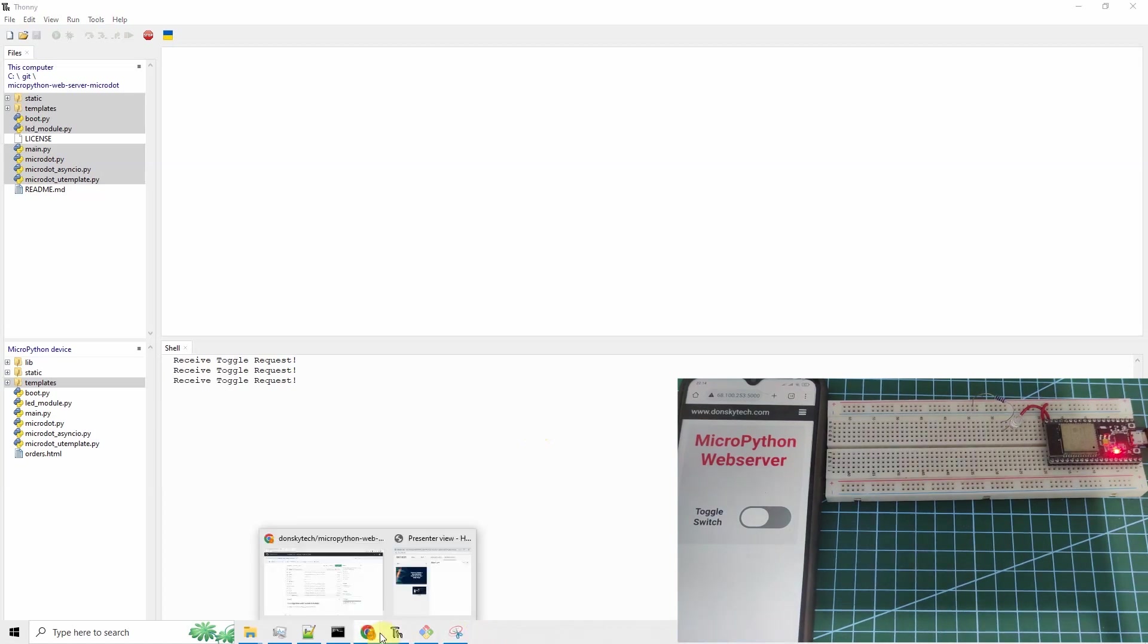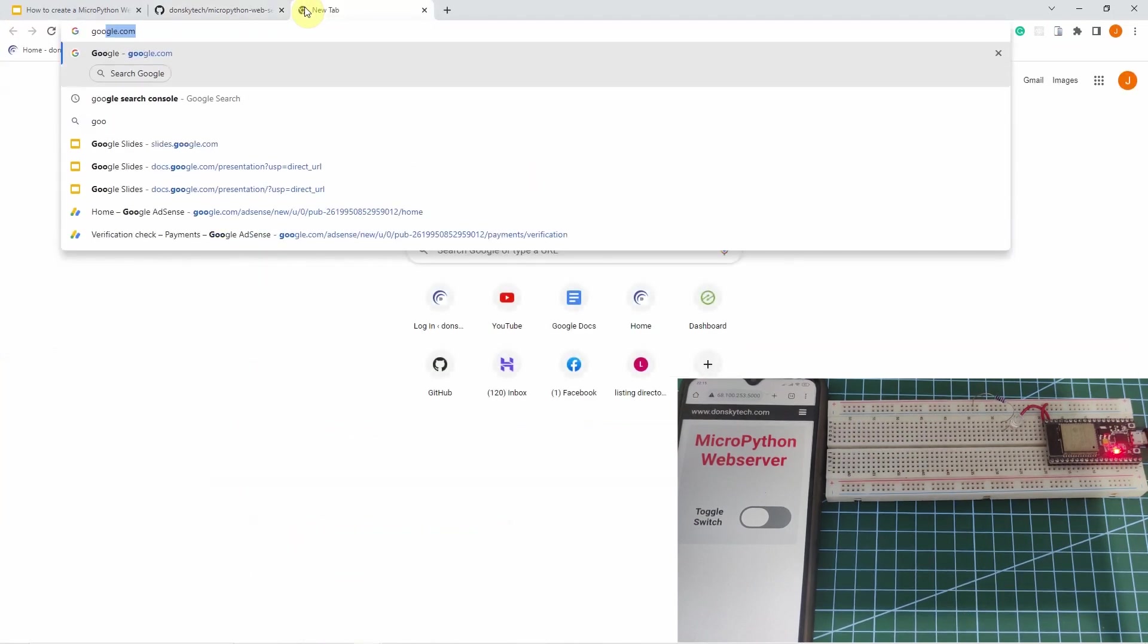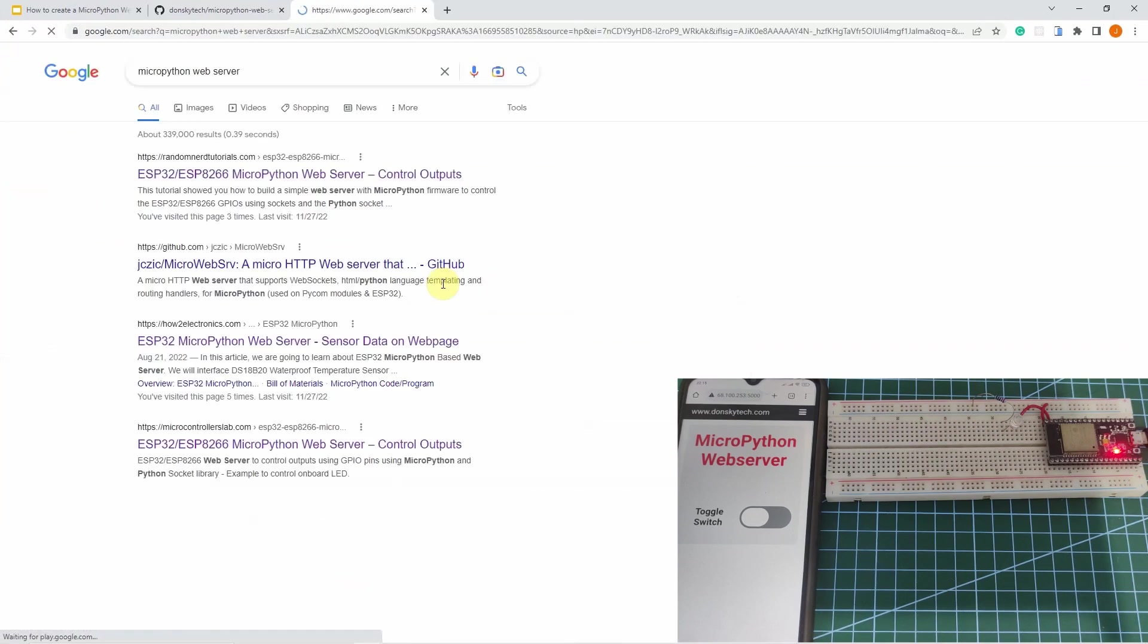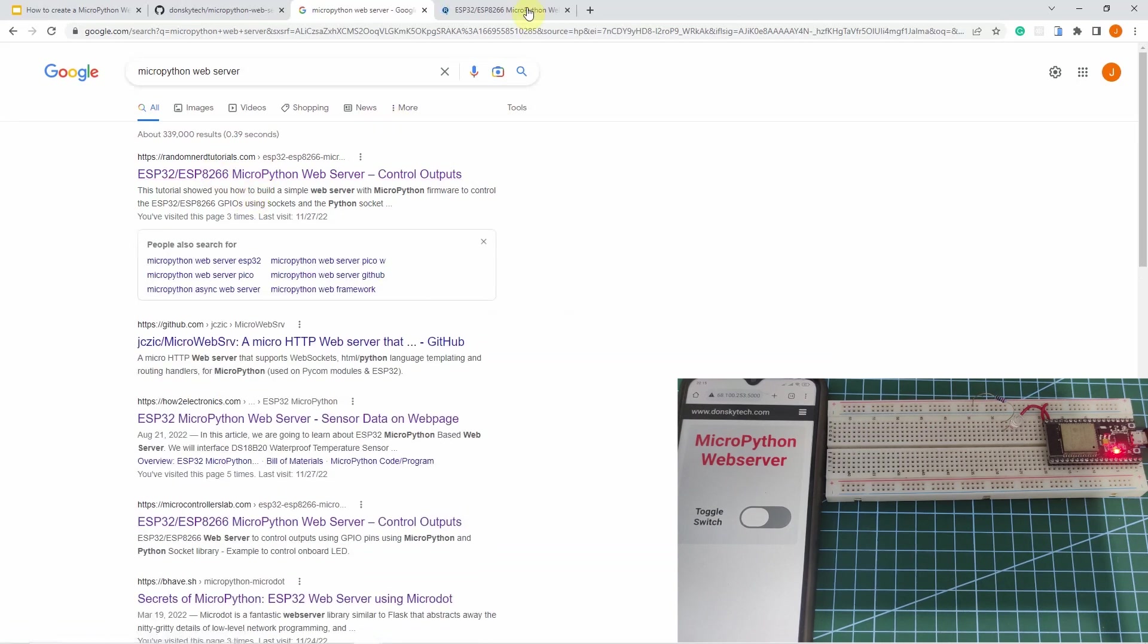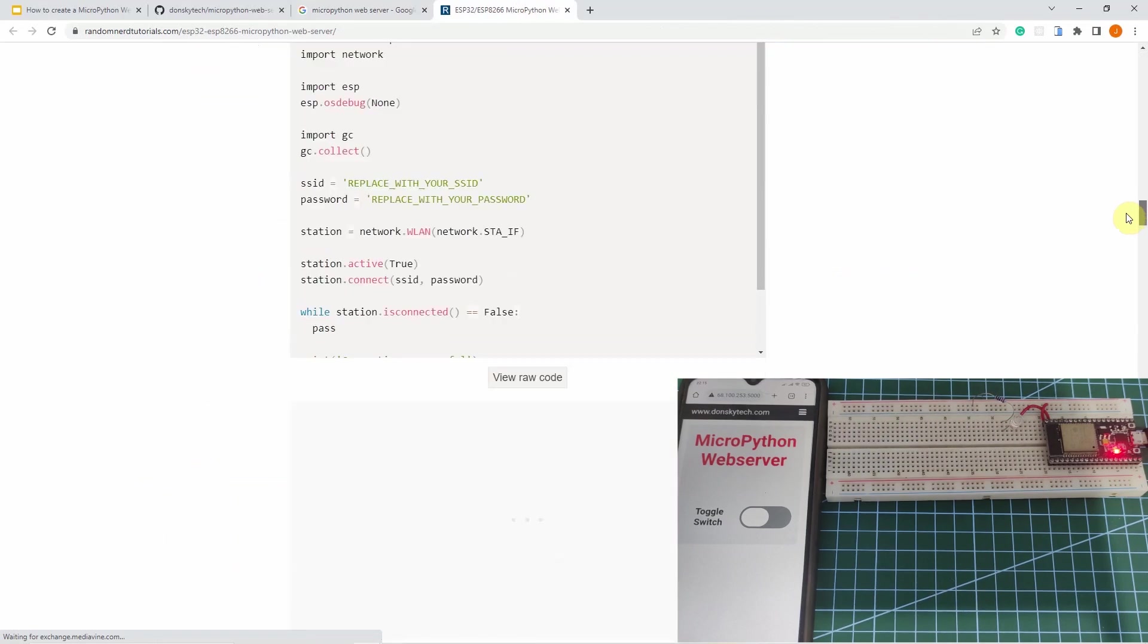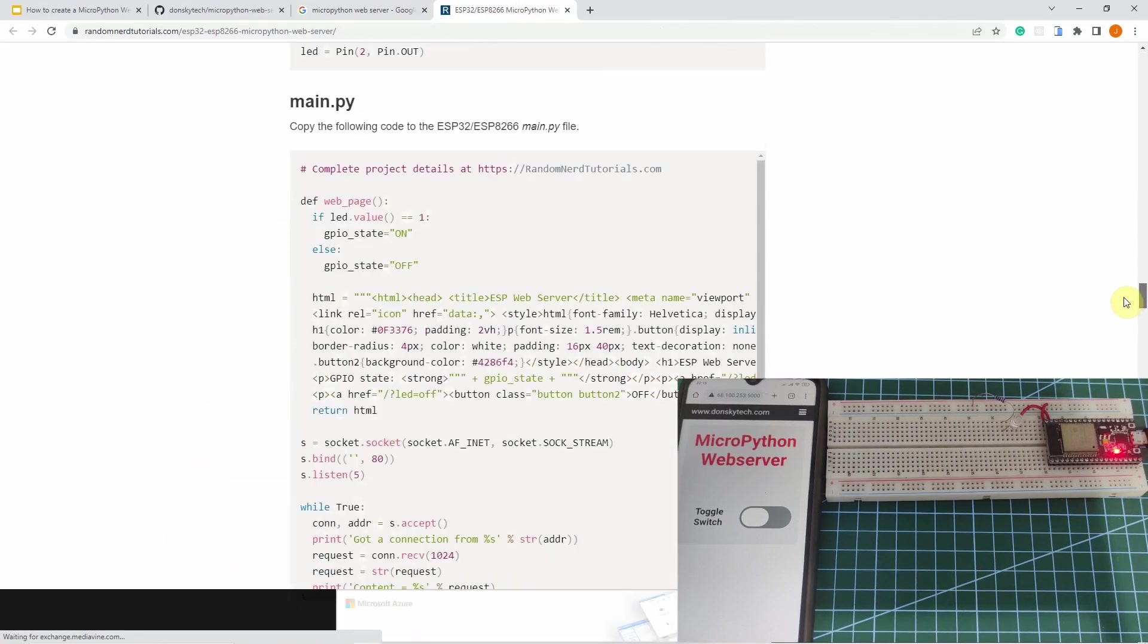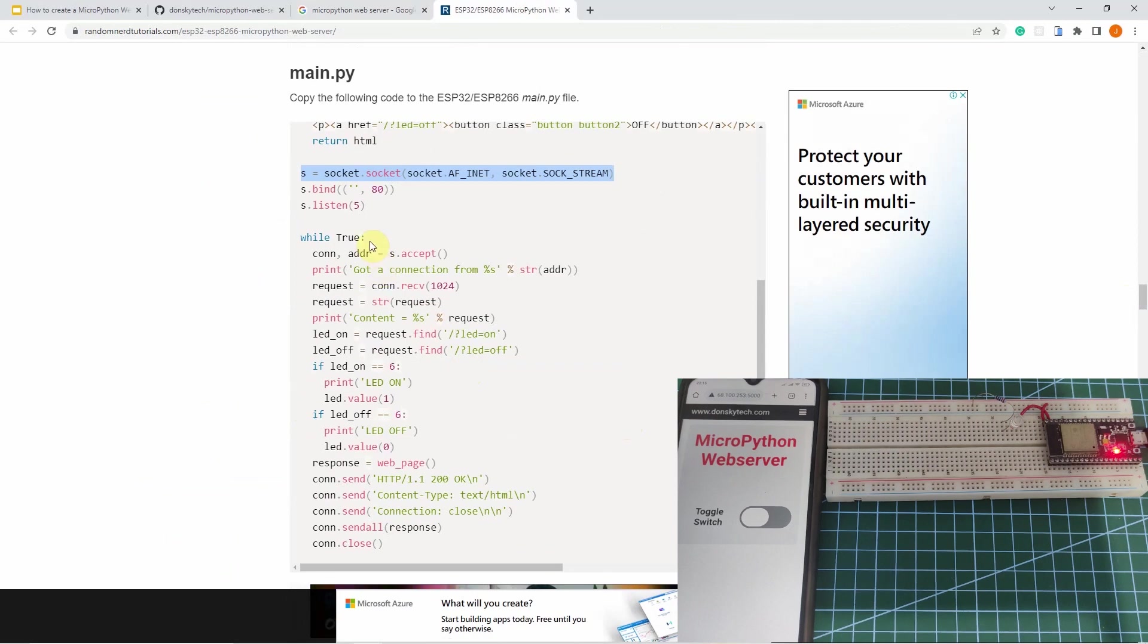The reason why I am showing you the micro dot framework is that when you try to go to Google and search for MicroPython web server, the top search result will show you how to create program using socket programming. This is the socket programming that I am mentioning. As you can see, there are some low level details that you need to understand and handle.